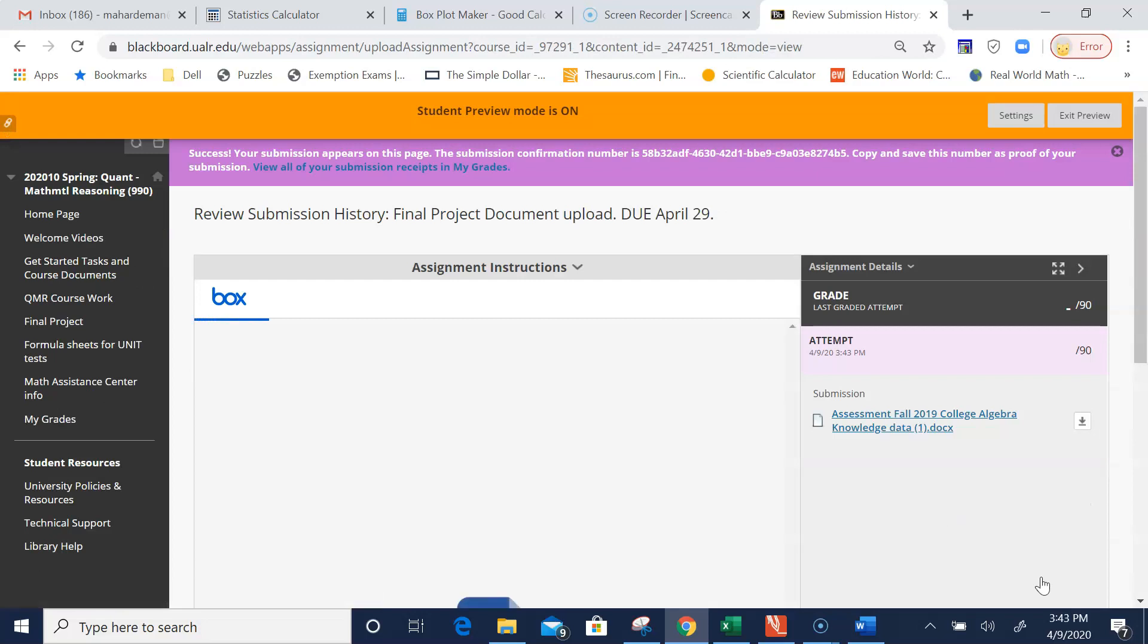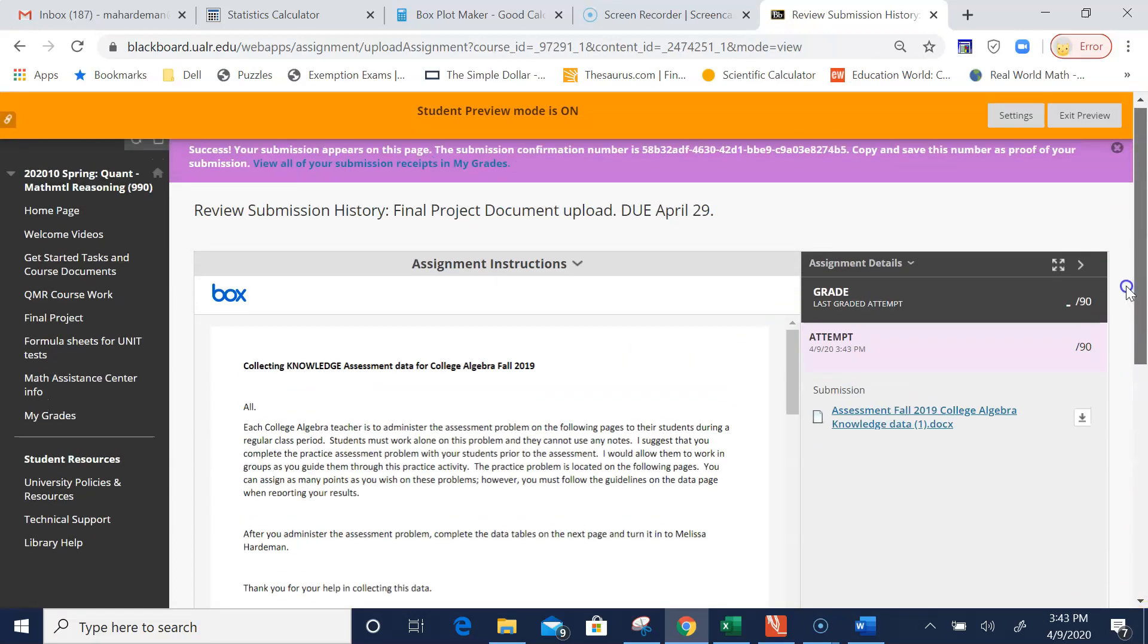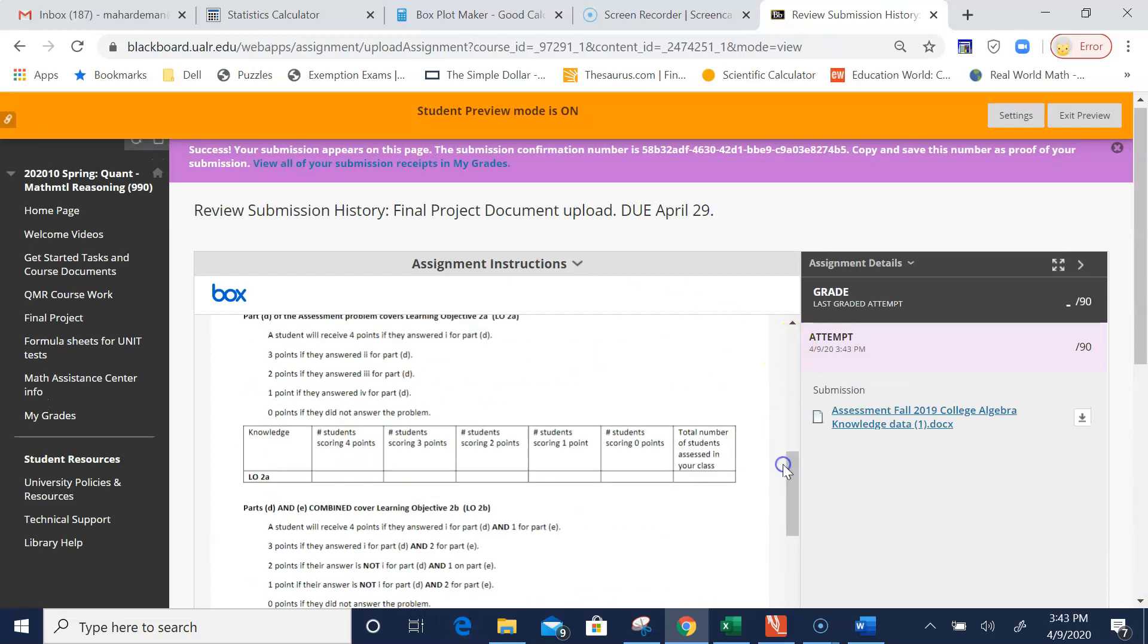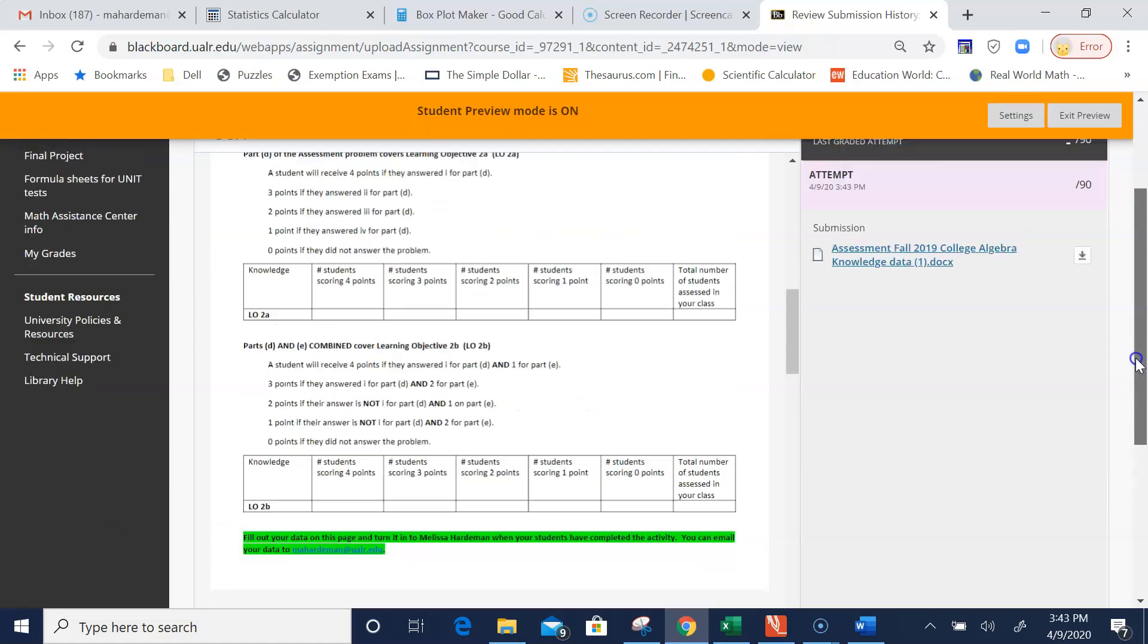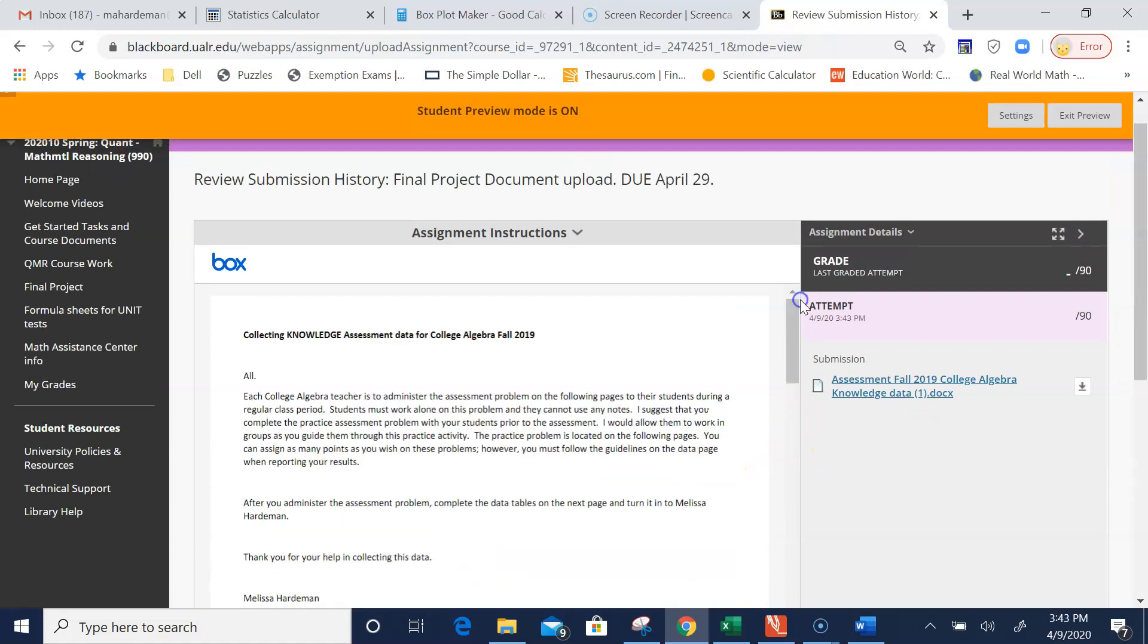Now when I see it as a teacher, I will see the assignment you uploaded. This gives me the opportunity to grade it, and this is where you would see your grade. When you get this screen, that means your project report was uploaded perfectly.